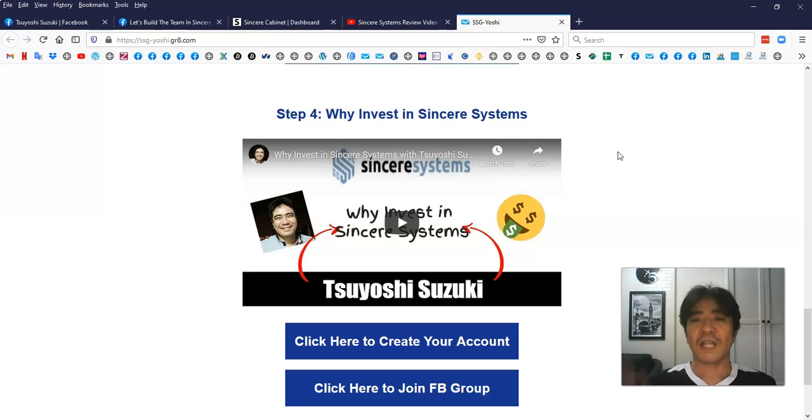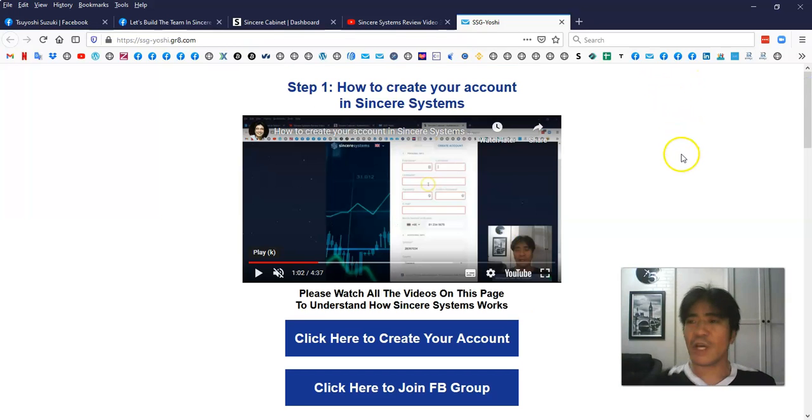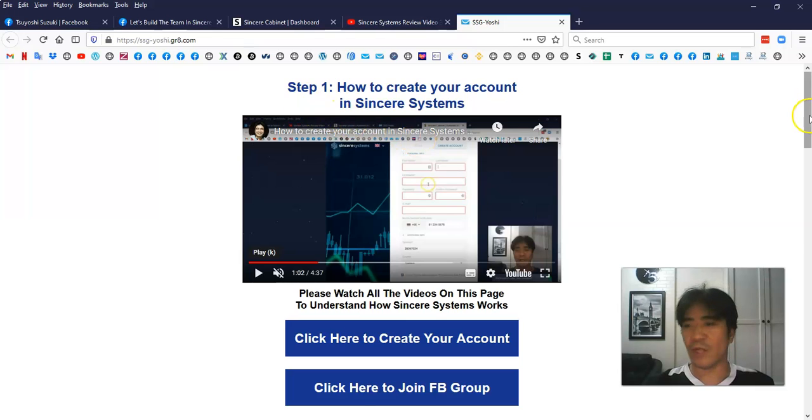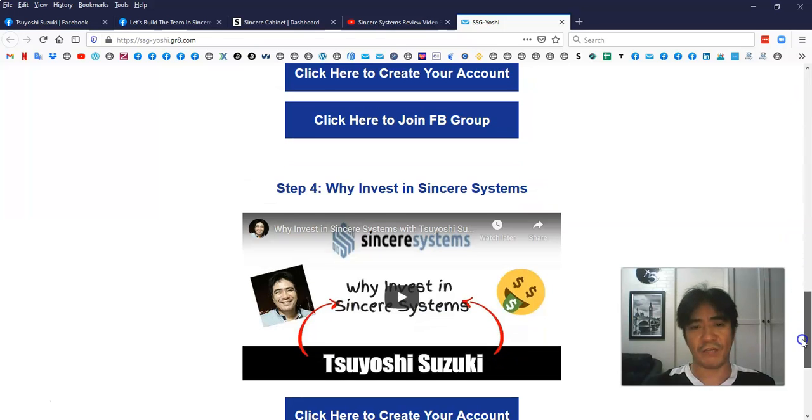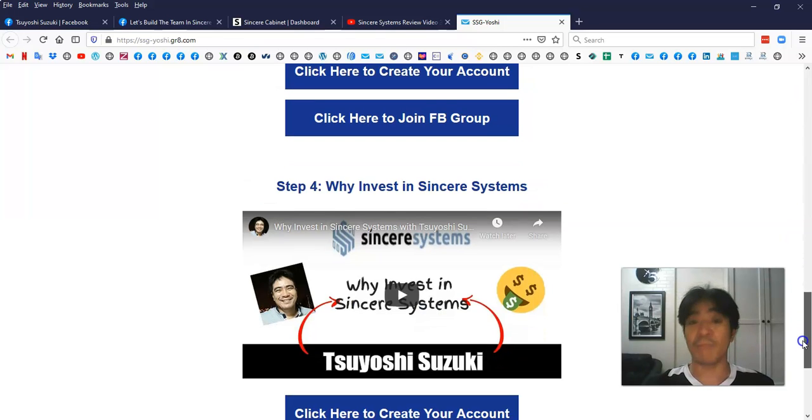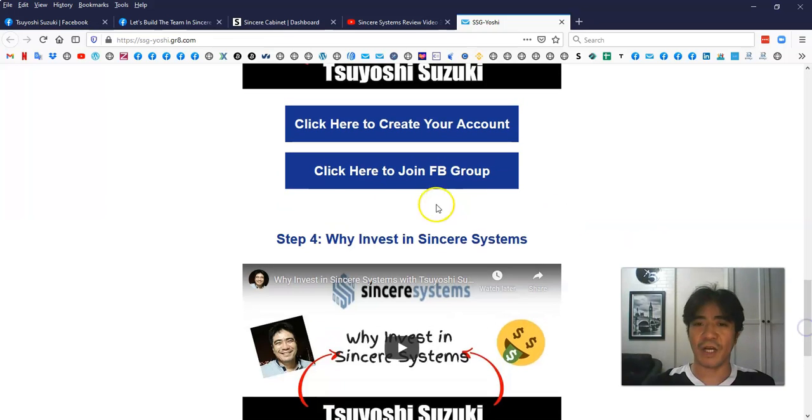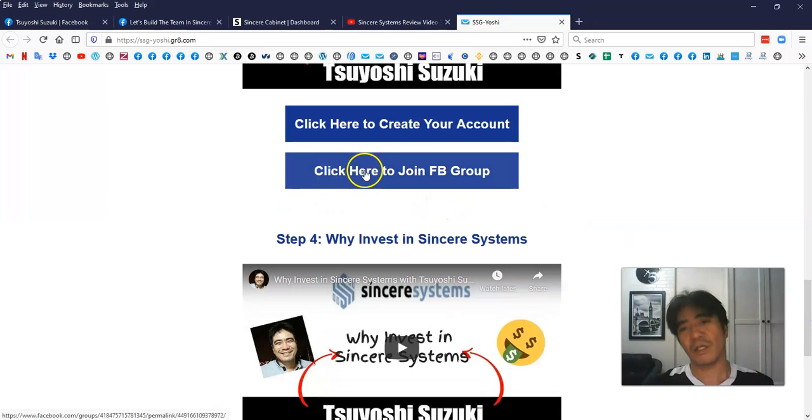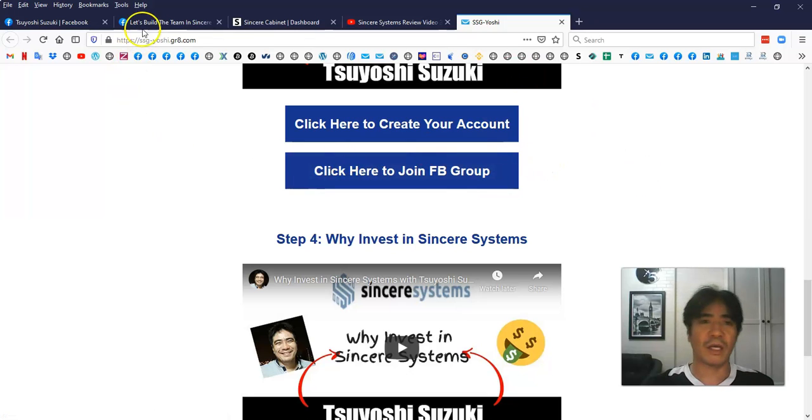I highly suggest you to join this and start making passive income and building the team. You can go through steps one to four, create an account, fund it, and start investing. Then you can click join the group, come to my group, and get my bonus, which is the free traffic guide.